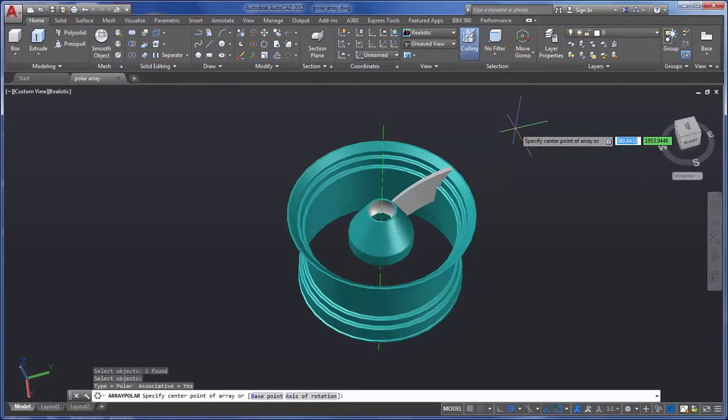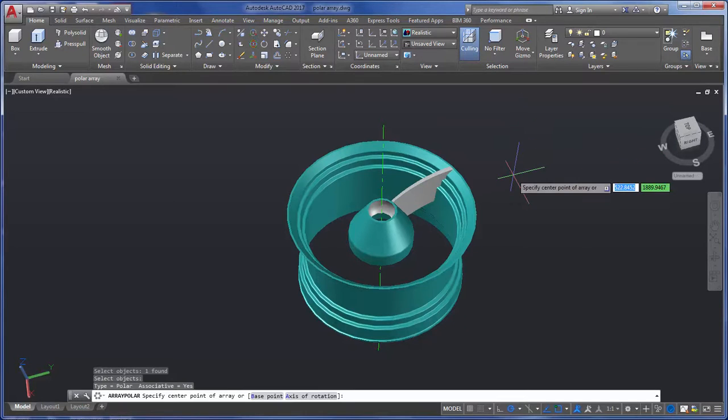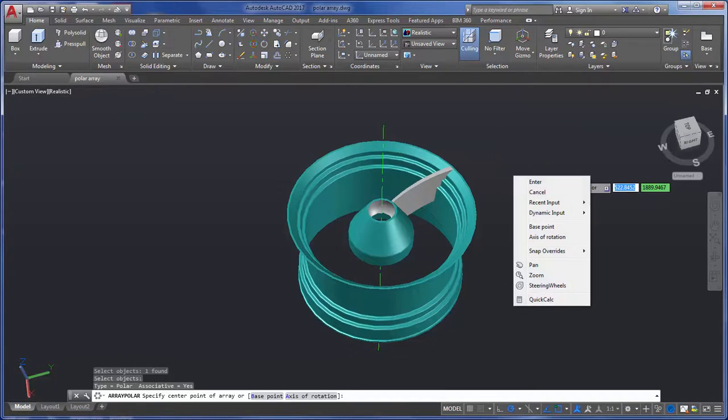I'm prompted to select a base point or an axis of rotation. There are a few ways to do this. For this video, I'll right-click and select Axis of Rotation.